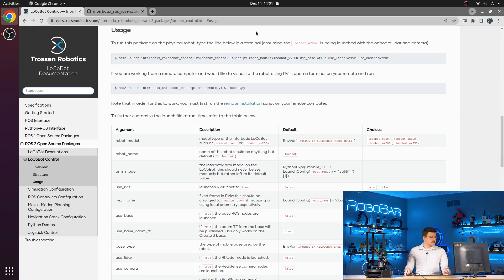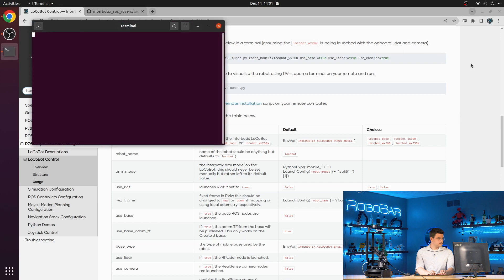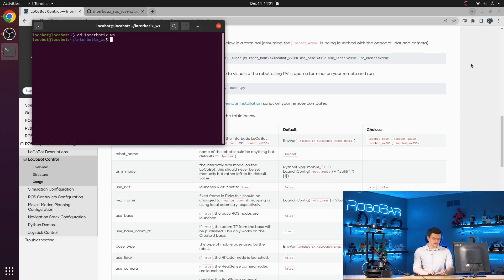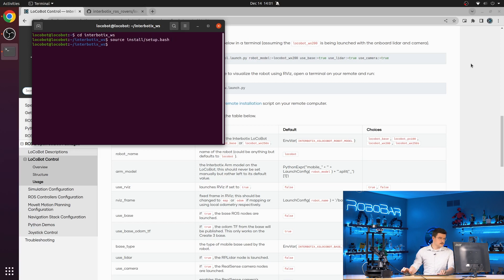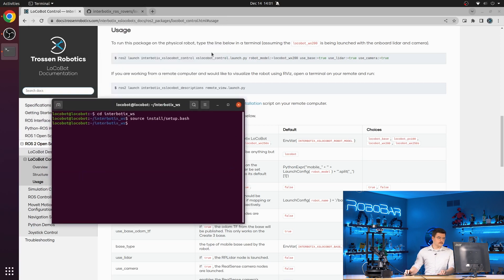All right, and now let's actually launch this package. So we're going to navigate to our Interbotics workspace, source the setup file, and then use this launch command.